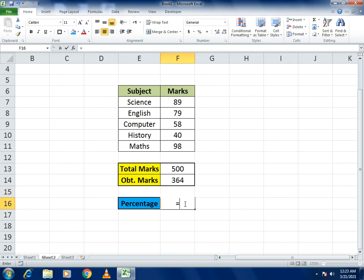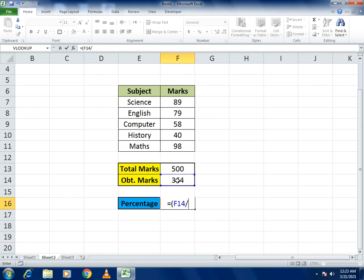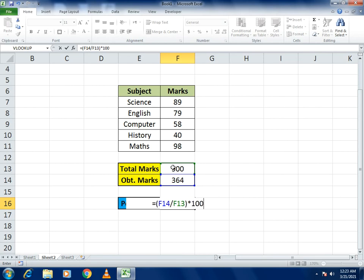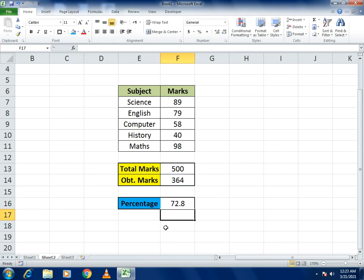For percentage, write a manual formula: equals, open bracket, Obtained Marks divided by Total Marks, close bracket, then multiply by 100. You can see it gives you the percentage — for example, 72.8. This is how we calculate the percentage.